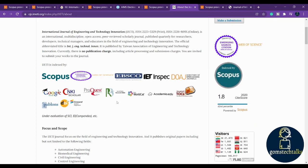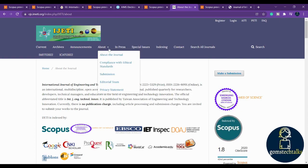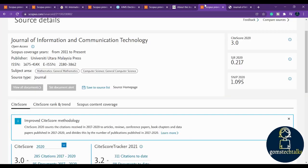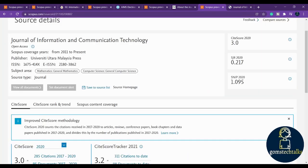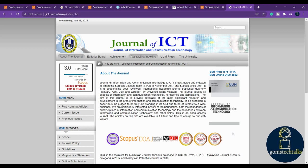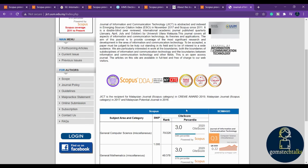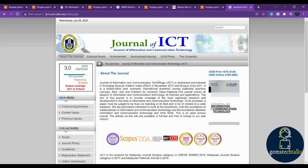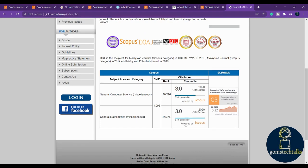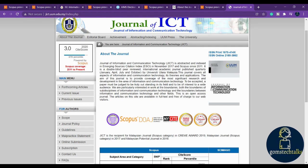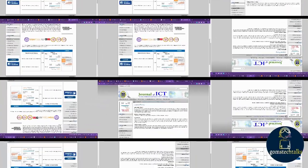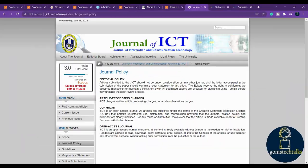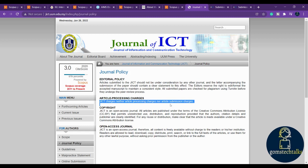The next one is Journal of Information and Communication Technology. Here you can see that this is still present, so you can probably strongly go for this. Here you can find that this is the journal page, that is the home page. Here you can see that in the authors page, in the scope... JICT charges neither article processing charges nor article submission charges.